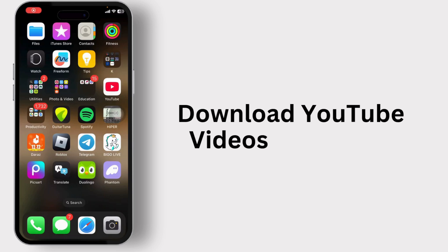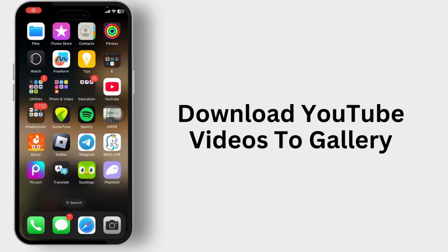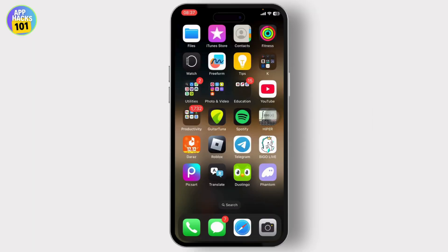How to download YouTube videos to your gallery. Hello guys, this is Atticus and welcome back to AppX. In today's video I'll teach you guys how you can download YouTube videos, and we'll discuss if it's possible to download them to your gallery.